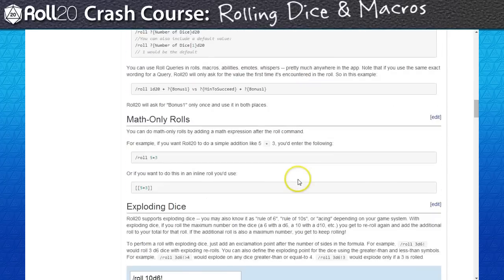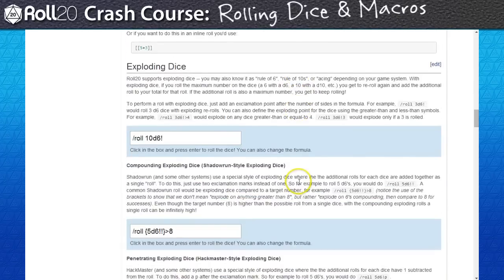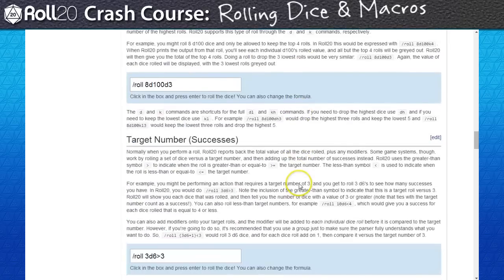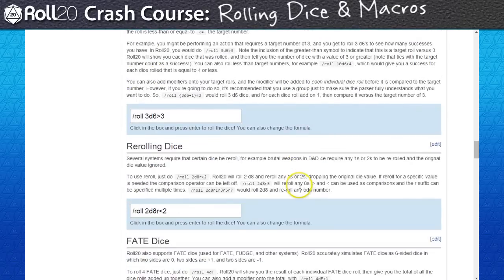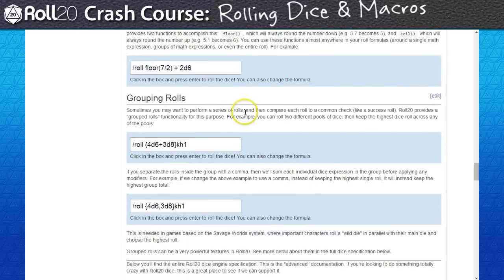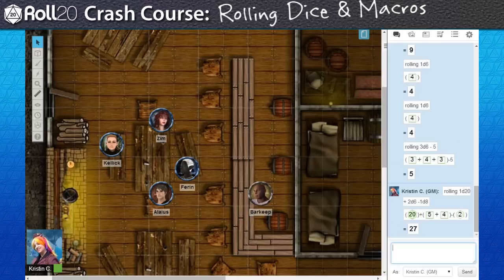As you might figure, typing a common dice rolling formula repeatedly during a game would get really tiresome. Fortunately, we can build macros that can automate a lot of the toil. As an example, I'm going to create and share a macro that will roll for initiative.